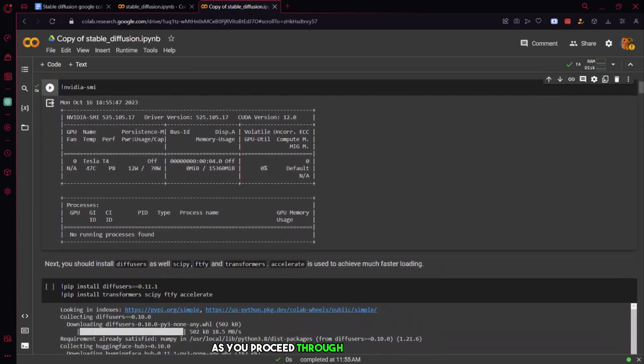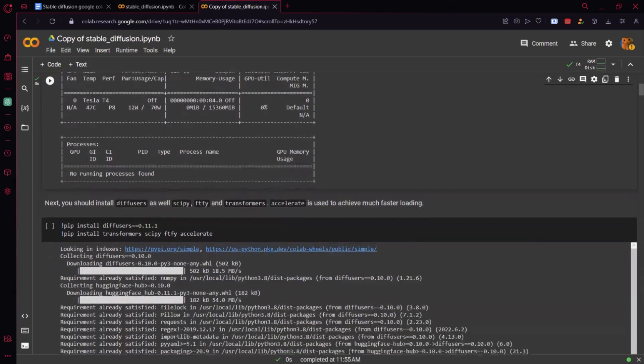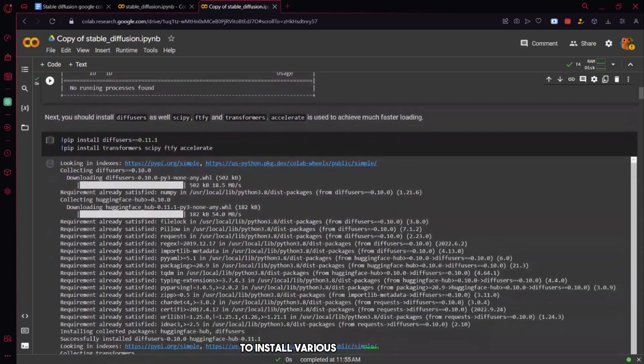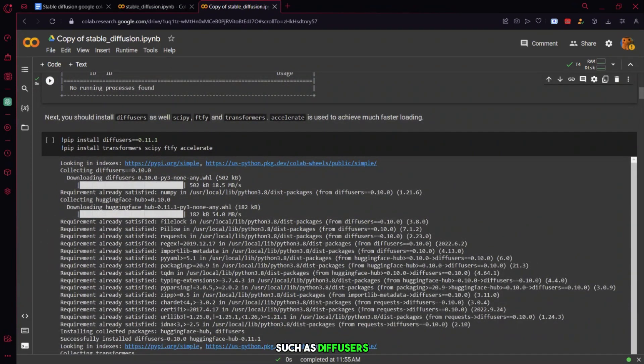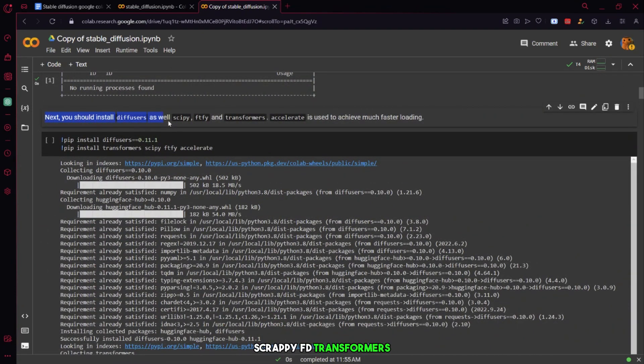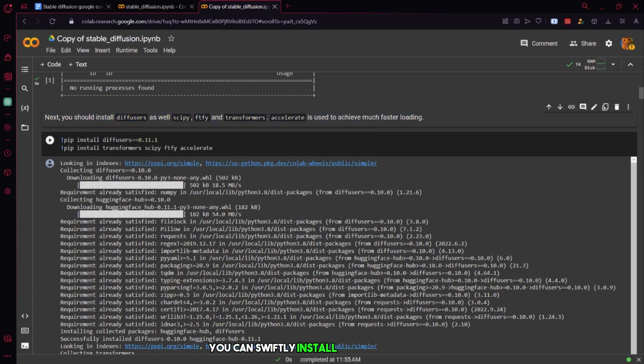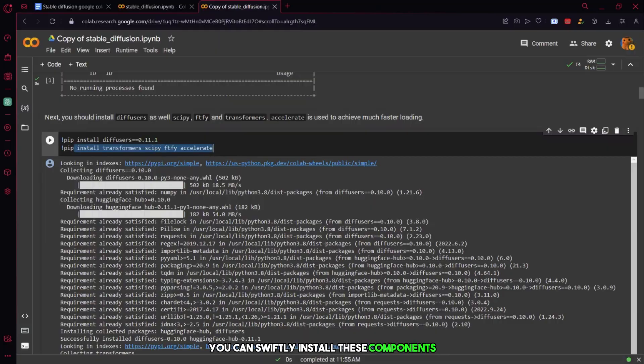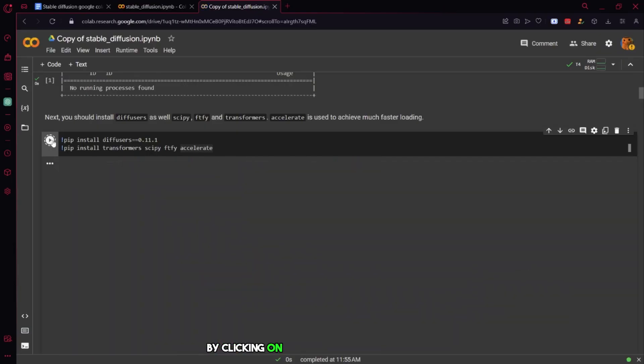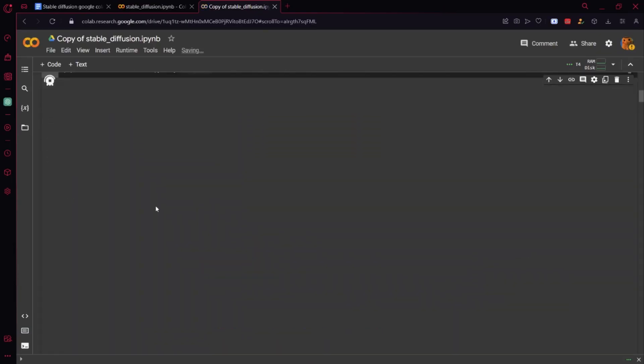As you proceed through the instructions, you'll encounter guidelines that direct you to install various components, such as diffusers, script EFD, transformers, and accelerate. To facilitate smoother loading processes, you can swiftly install these components by clicking on the green arrow once again.